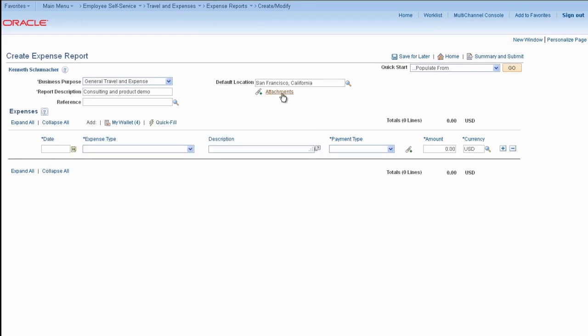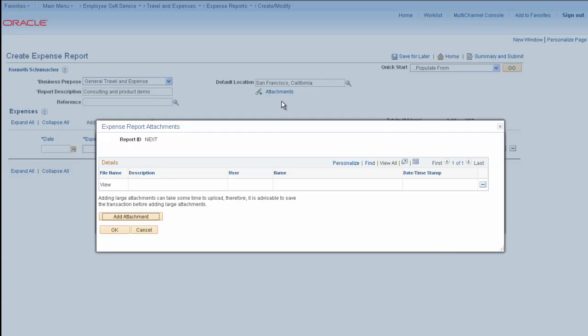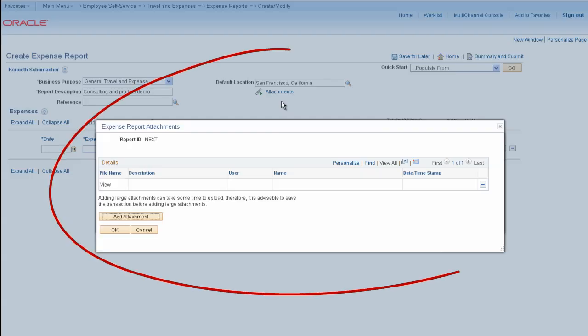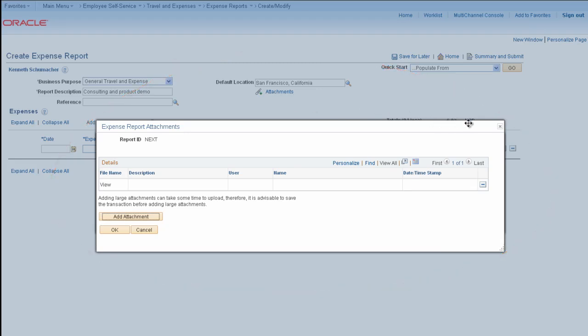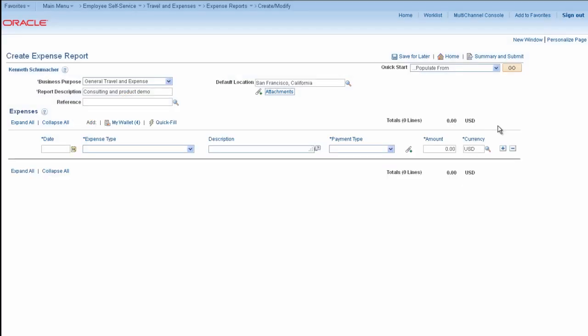You can use the attachments links to add and store header and line-level receipts directly to the expense report, or you can integrate your receipts to an external imaging and document management system, such as Oracle Imaging and Process Management.